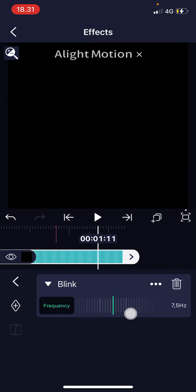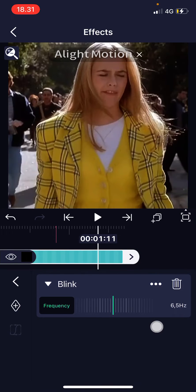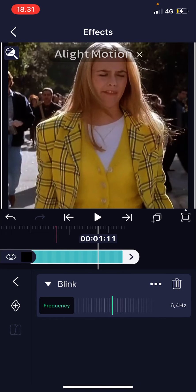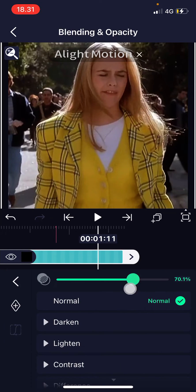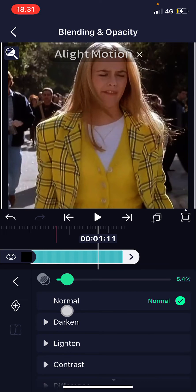Change the frequency to 6.4 hertz. Then go back and go to Blending in Opacity and change it to 9 percent.